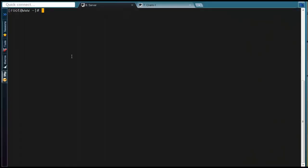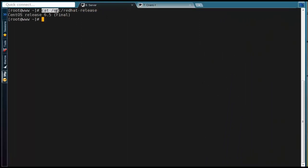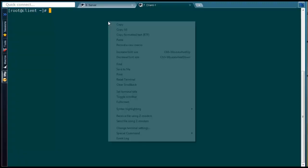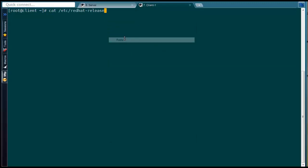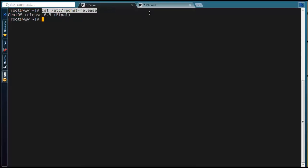For this demo, I'm using CentOS 6.5 in both client and server machine. Then we have to install NFS utils package in server as well as client also.